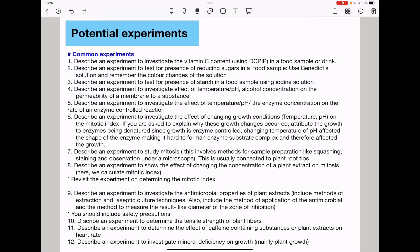Question five, describe an experiment to investigate the effect of temperature, pH, or enzyme concentration on the rate of an enzyme-controlled reaction. Question six, describe an experiment to investigate the effect of changing growth conditions like temperature and pH on the mitotic index. If asked to explain why these growth changes occurred, attribute the changes to enzymes being denatured. Remember, growth is enzyme-controlled, and changing temperature or pH can affect the shape of the enzymes, making it hard for them to form an enzyme-substrate complex, thus affecting growth.